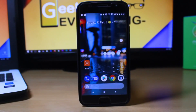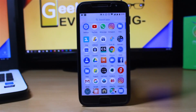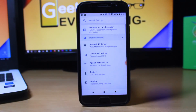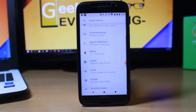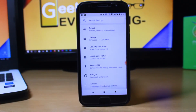What's up guys, this is Geek Out Everything, and today I'm going to show you a quick tutorial on how you can install a Google Camera mod with portrait mode on the Moto G5s Plus.